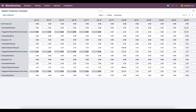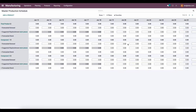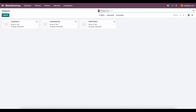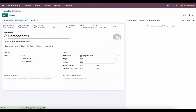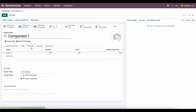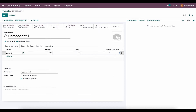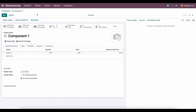So now let's complicate things a little bit further. We're going to go on the individual product level and set delivery lead time. We'll go into component one and give it a lead time under purchase — let's say this is going to take two days to deliver to us.